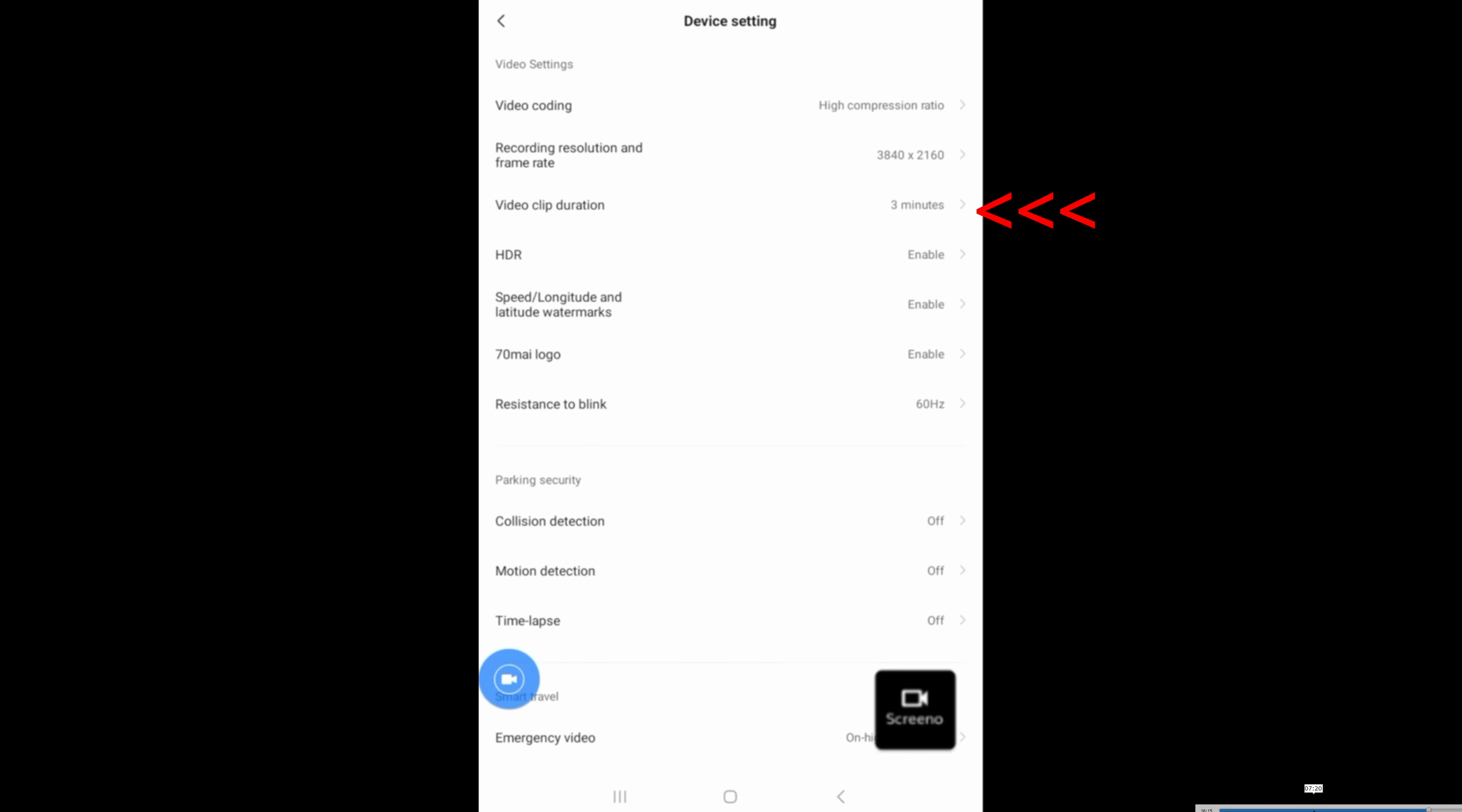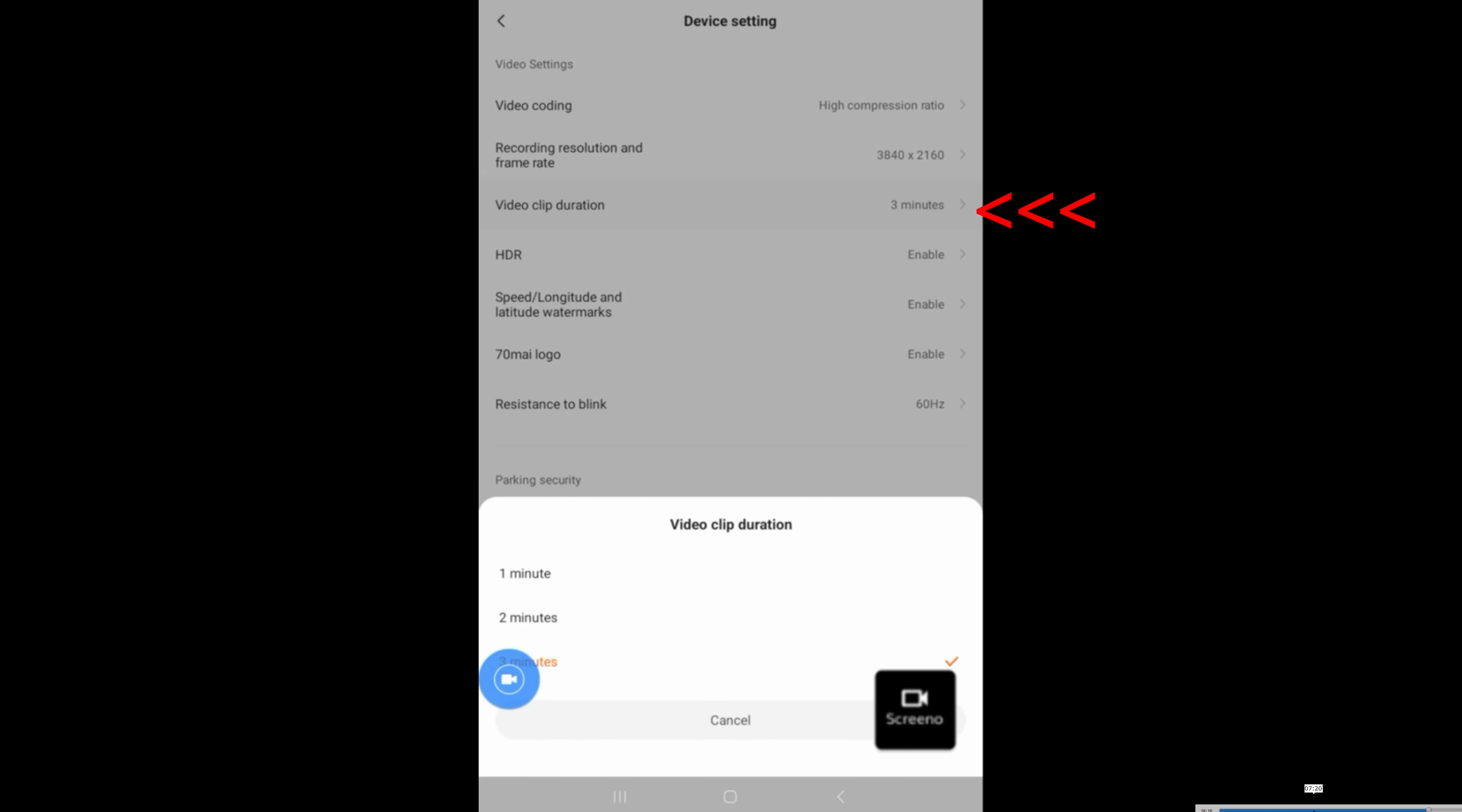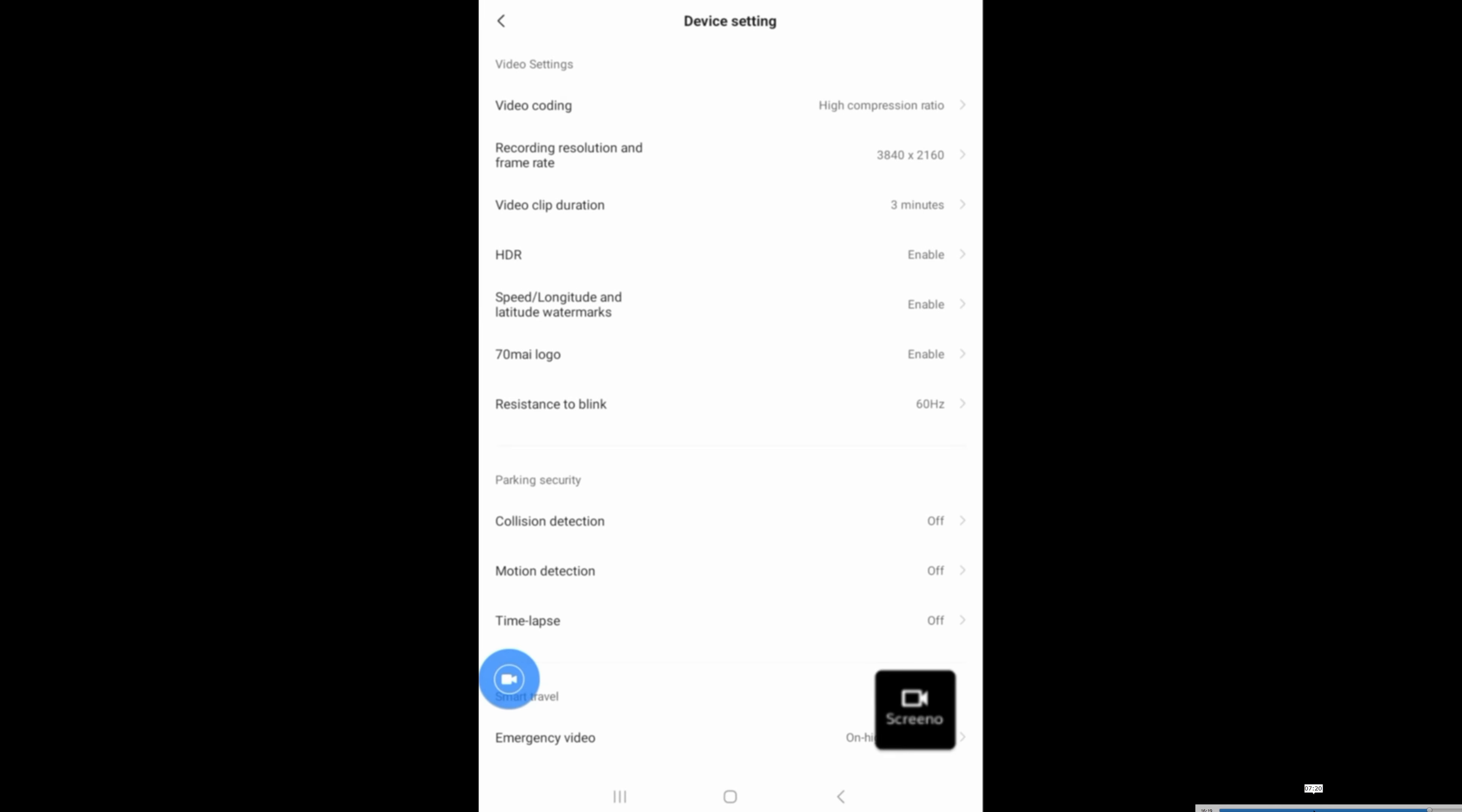One other thing I really care about is video clip duration. I change it from the default one minute to three minutes. Otherwise, you'll get a bunch of files.